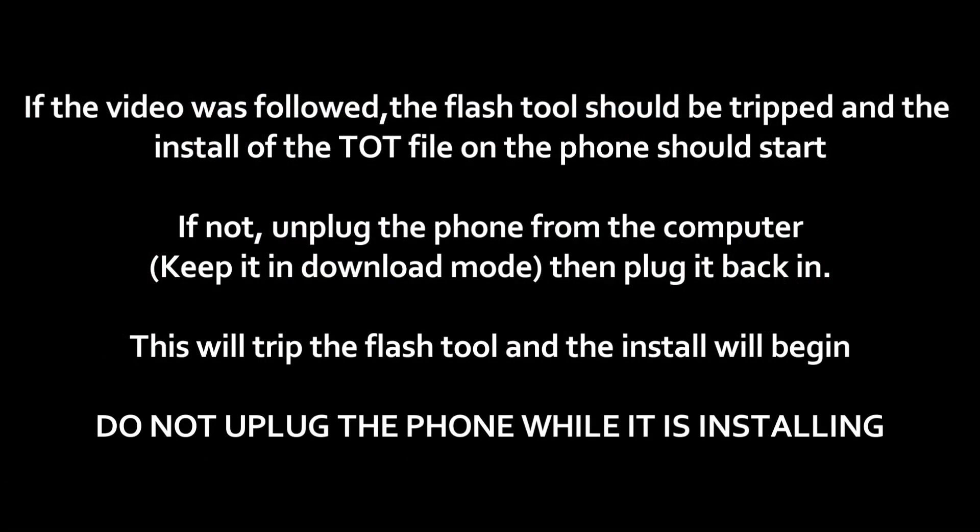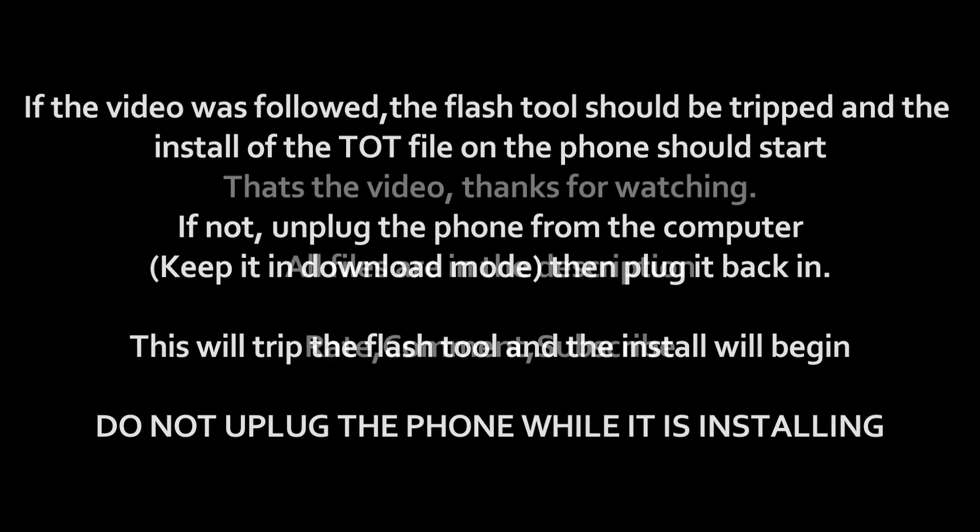If you followed the video and did the steps in order as I have, the LG Flash Tool will find the G2 and automatically start flashing it. However, if you've done it in a different order, you will need to unplug and then plug the G2 back into the PC while it's in download mode. This will trigger the LG Flash Tool to detect it and then the install will start.